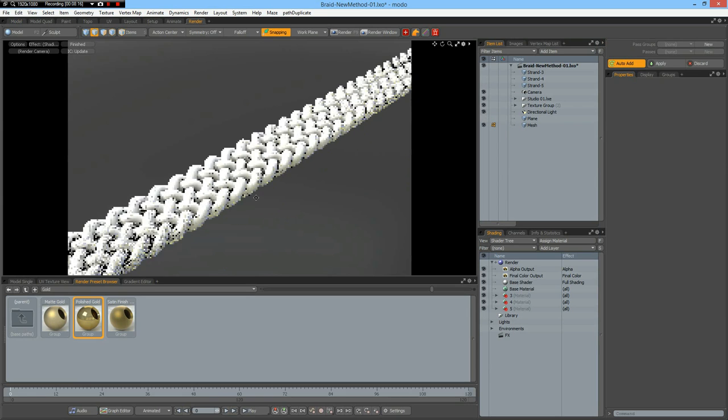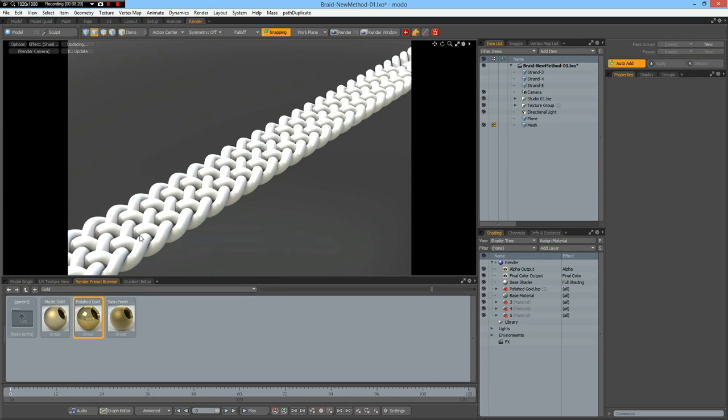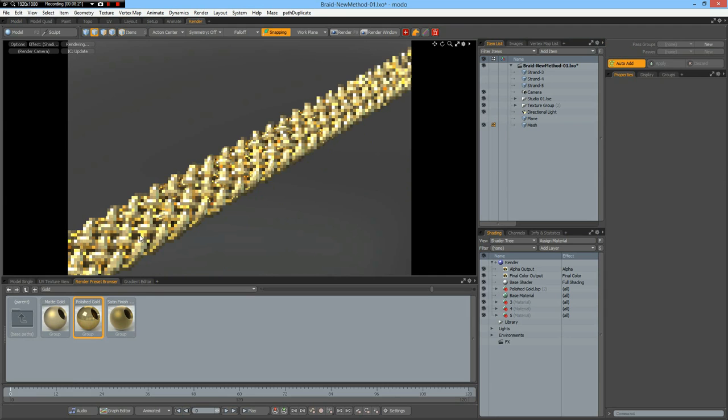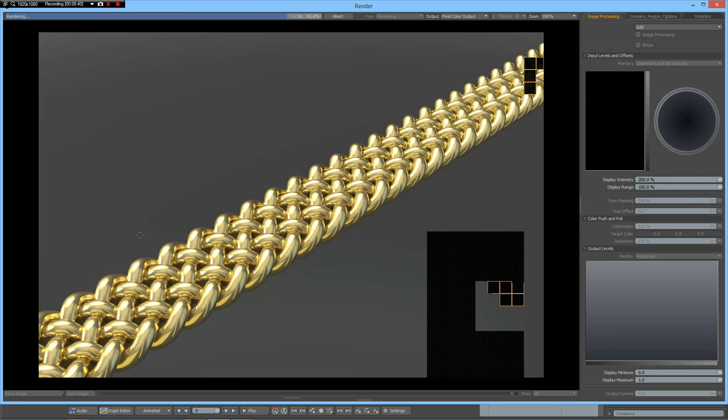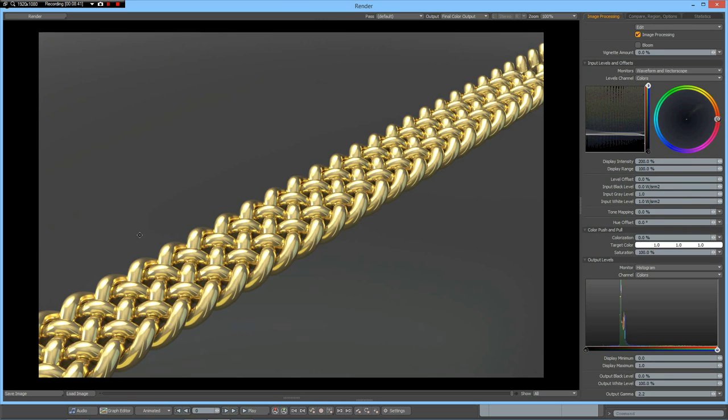This would be some nice jewelry for example. So that's it. Thanks for watching. I hope you found this helpful and you liked it. Take care and have fun modeling with Modo. See you some other time. Bye bye!